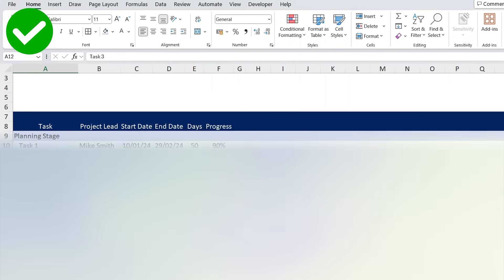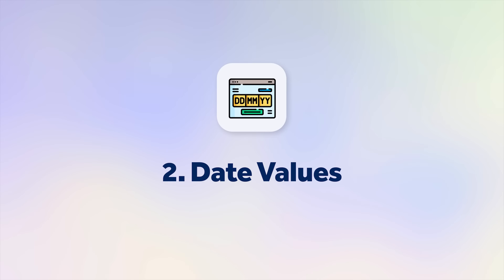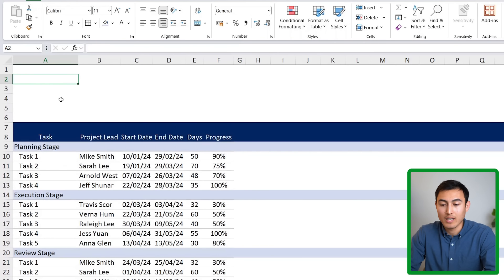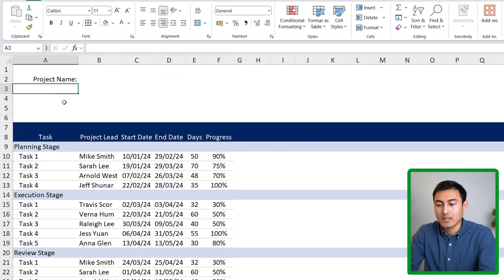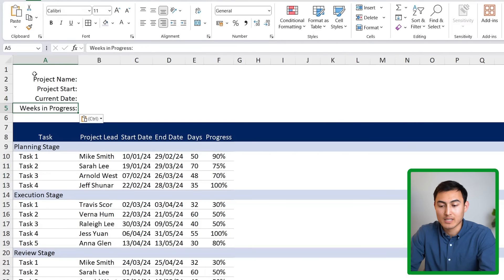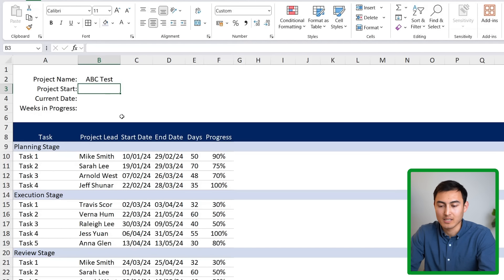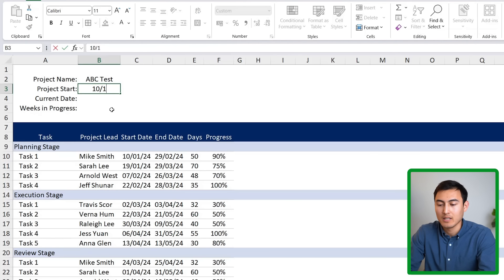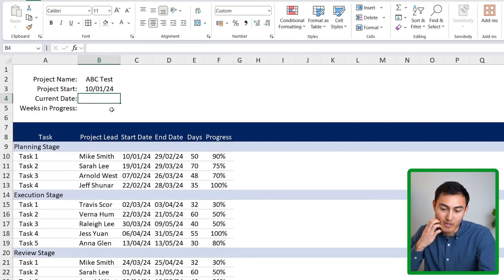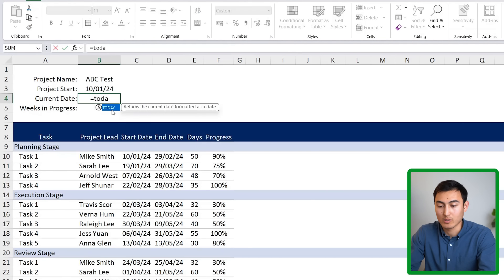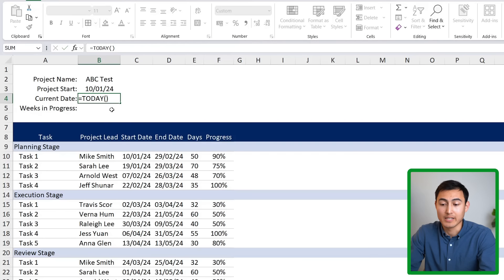The second stage is making the dates dynamic. Up at the top we'll add fields for the project name, project start date, current date, and weeks in progress. I'll name the project 'ABC Test', set the start date to January 10, 2024, and use the =TODAY() formula for the current date.